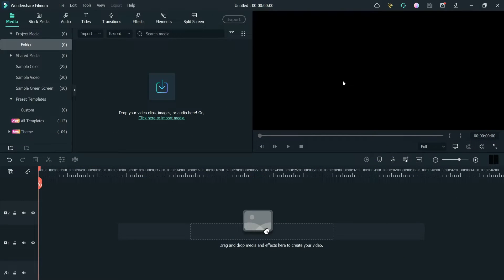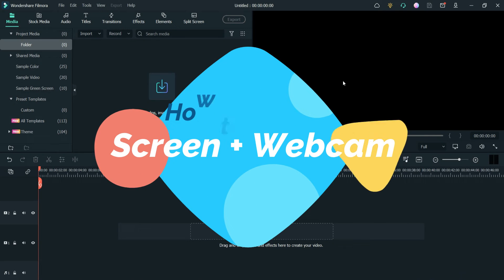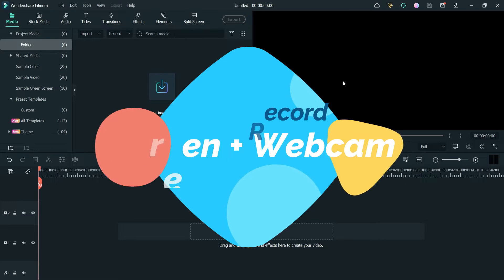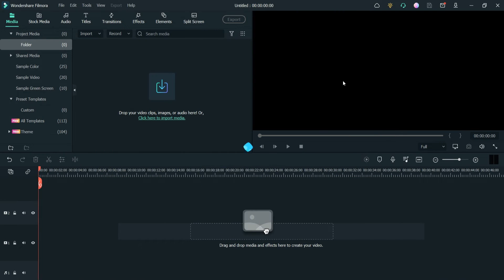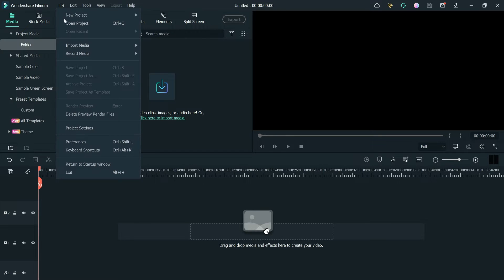Hello and welcome to Quick Tips, the Filmora video editing series. In this video, we'll see how to record your computer screen as well as the webcam or an external camera connected to your computer at the same time in Filmora 11. To record the screen, you can go to File, then Record Media, then Record PC Screen.